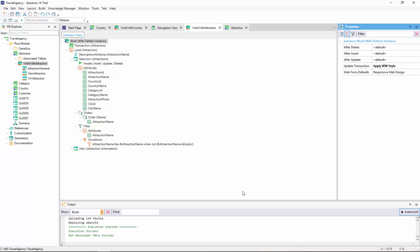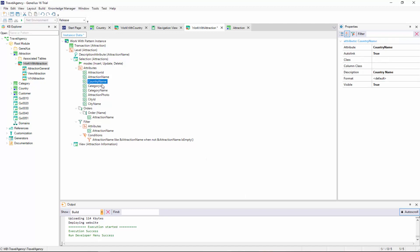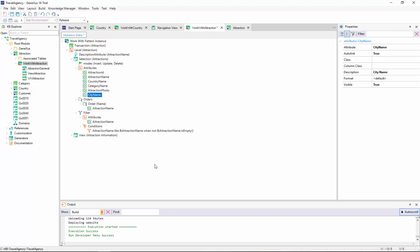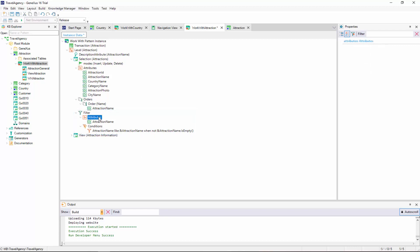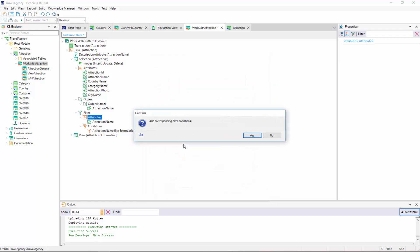Right below that is the Attributes node, which contains the attributes that will be included in the work with grid. Since we were asked not to display the country or city identifier in each line, nor the category, we will remove them. We've also been asked to make it possible to filter all the attractions within a certain country. To do so, under Filter, we right-click on the Attributes node, and select Attributes, and in this selection dialog, we choose Country Name. We are asked if we want the filter condition to be defined, and we select Yes.